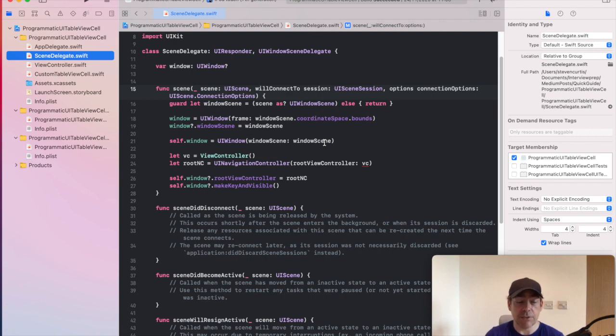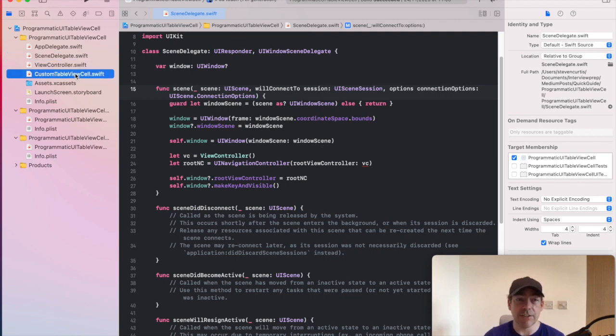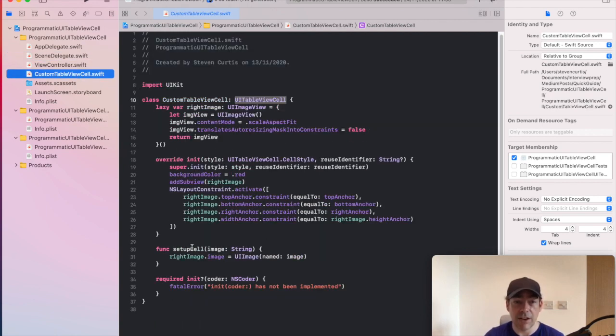So this project just creates that table view. But for this, the interesting part is the custom table view cell and we're setting up the cell.